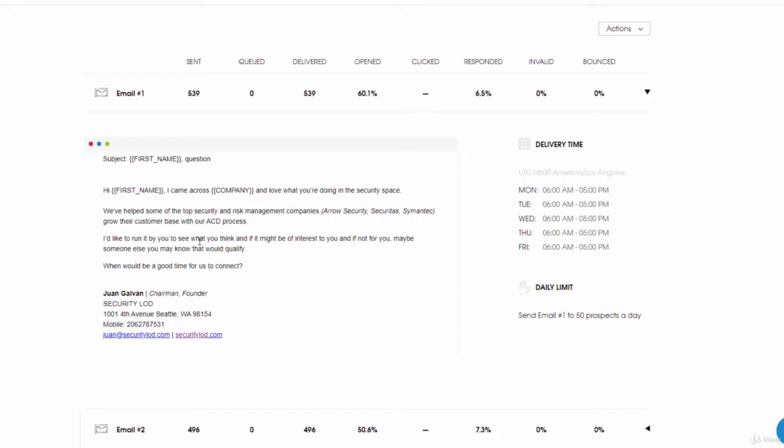And if it's not for them, maybe somebody else that they could potentially recommend. It's the curiosity factor and then the takeaway, because we're letting them know that if it's not for them then somebody else that they may feel or think would qualify.